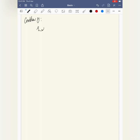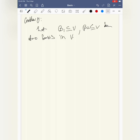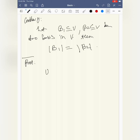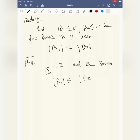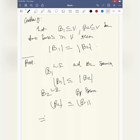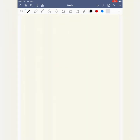Now the magic corollary about dimension: let B1 and B2 be two bases of a finite-dimensional vector space V. Then |B1| = |B2|. The proof is simple: treat B1 as linearly independent and B2 as spanning — by the Replacement Theorem, |B1| ≤ |B2|. Then reverse the roles to get |B2| ≤ |B1|. Hence |B1| = |B2|.